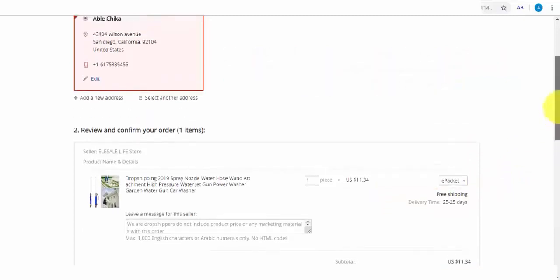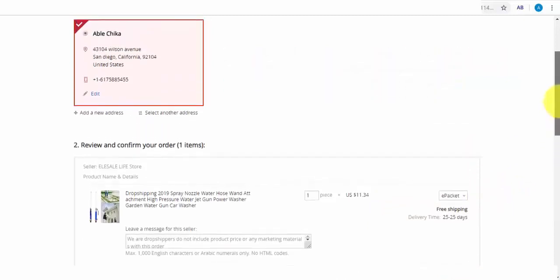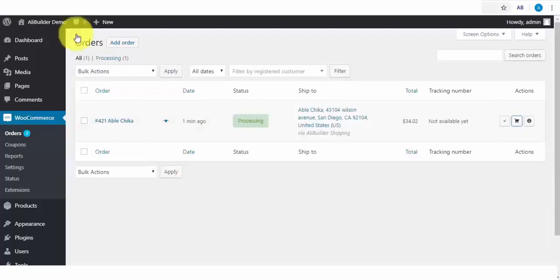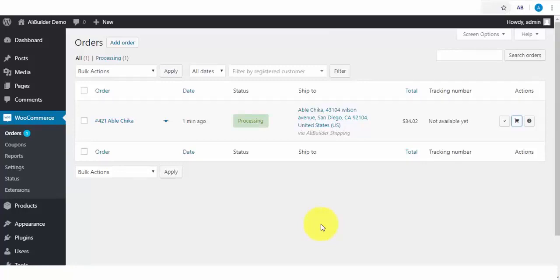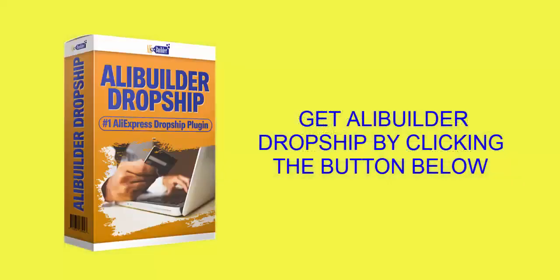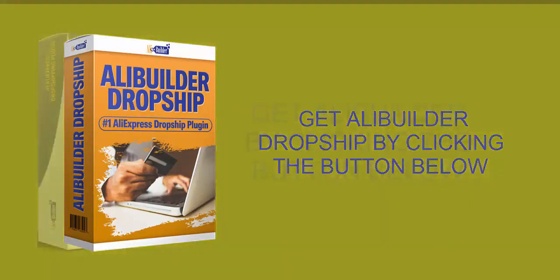So you can see how easy it is to set up a dropshipping store with AliExpress, without any need for inventory. Your buyers first pay you before you can order the same product on their behalf from AliExpress, while you keep the difference as AliExpress ships this product to your buyers. Go ahead and get AliBuilder today and put it to work for your dropshipping store by clicking the button below.